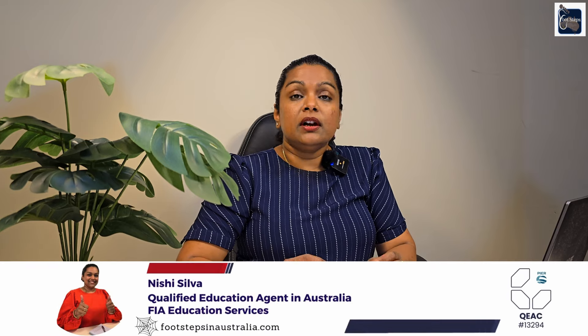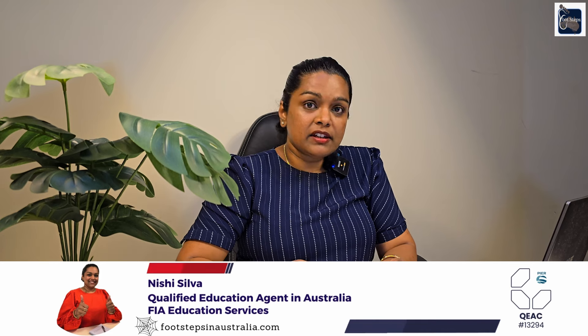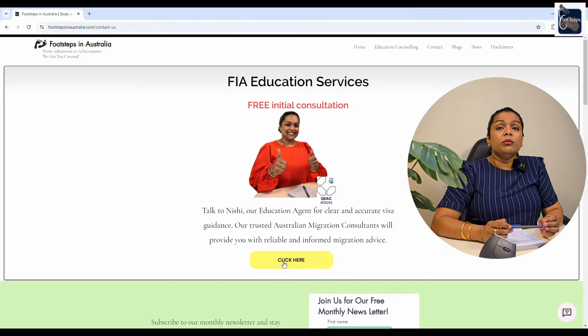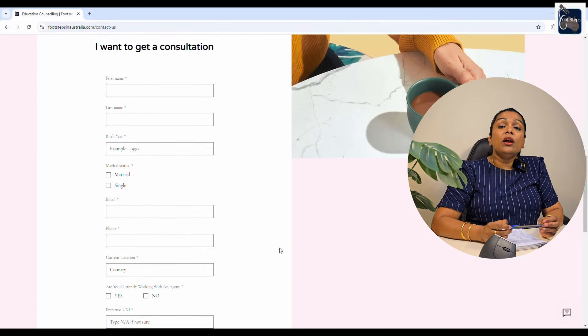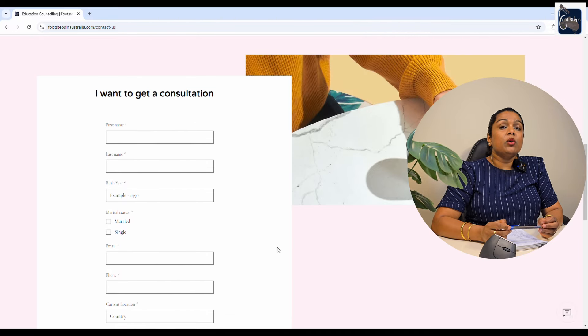I will guide you through this guide to help you. If you want to know, you will need an education agent — an education agent for a partnership or a good placement. You can also visit our website at www.footstepsinaustralia.com. See you in the next video.